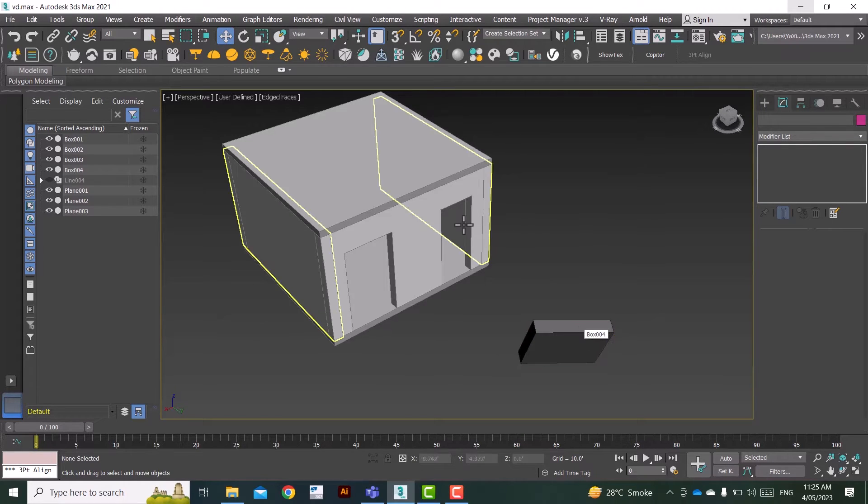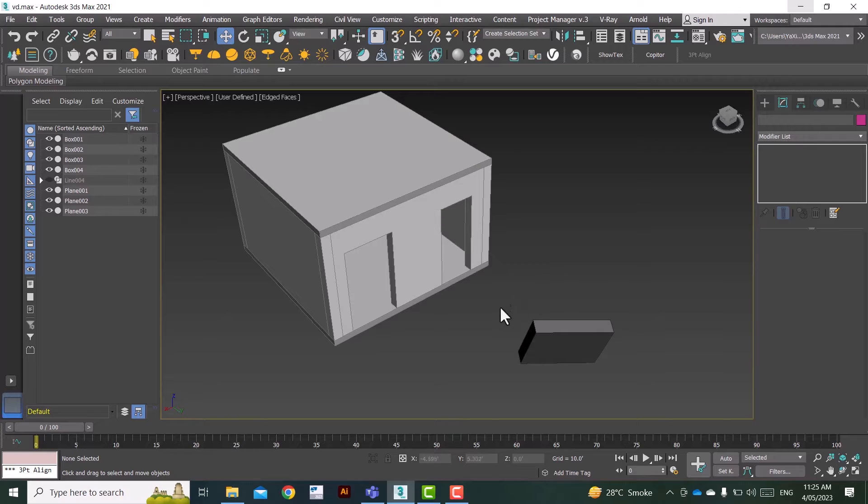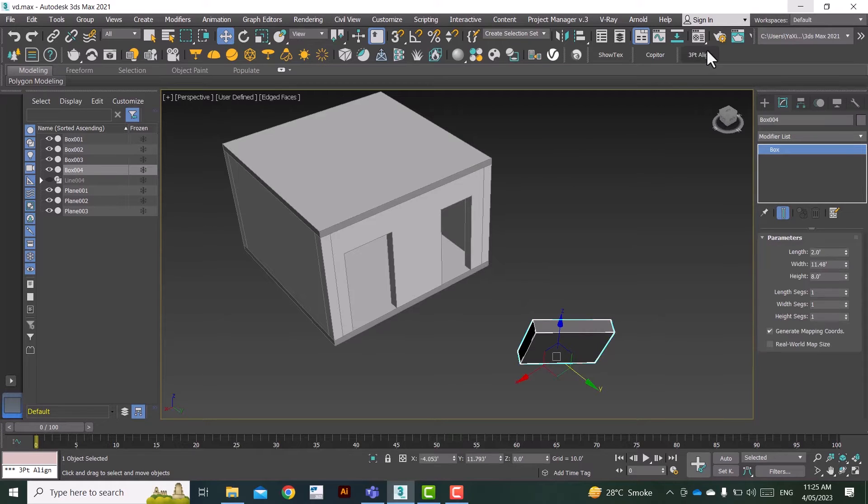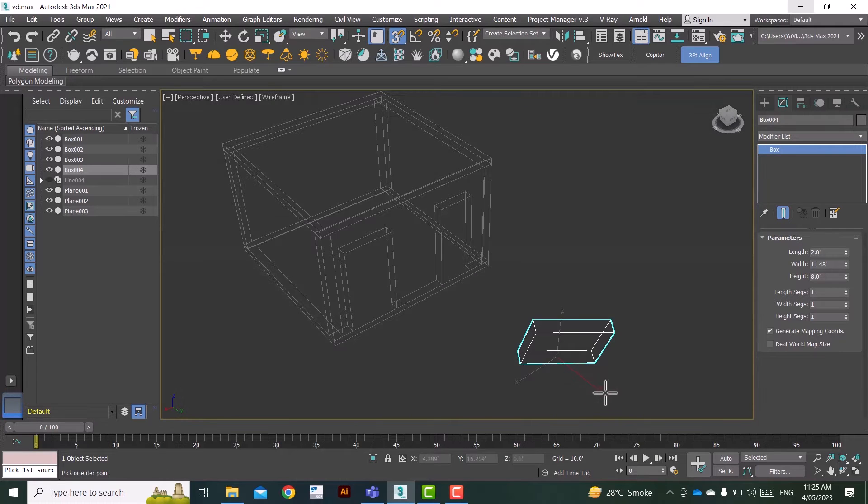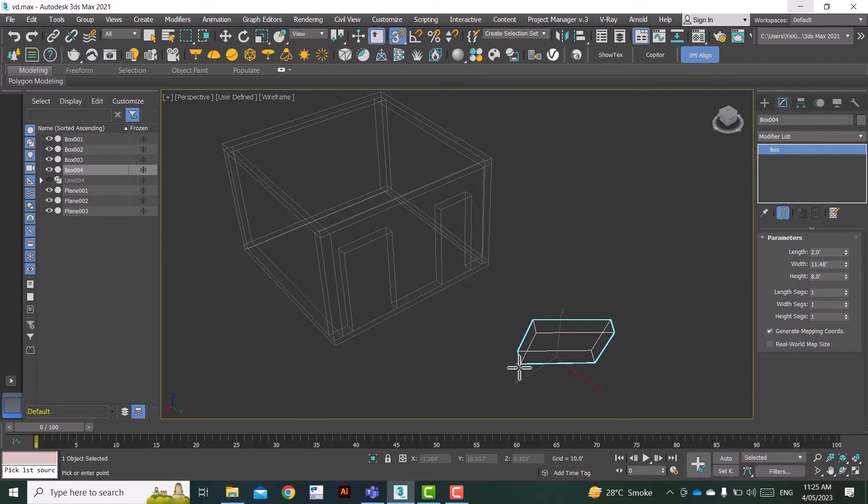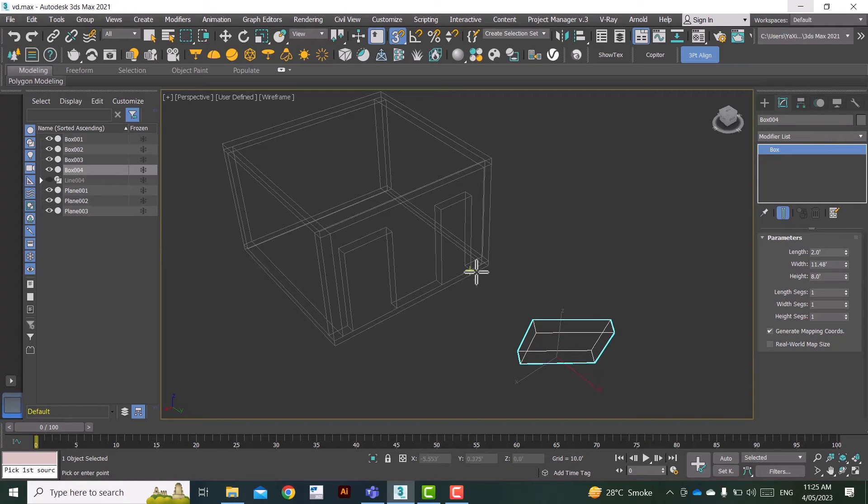But if you're using the three-point align extension, let me click on that. And what we're going to do is we are going to click on three points on this object and then we are going to click on three different points on this opening in the same sequence. Okay, so click one, two, three.